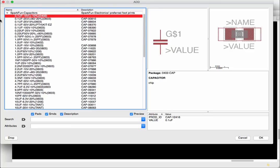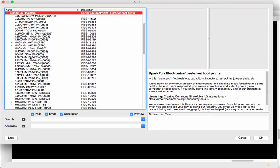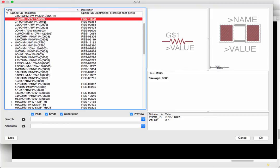We can also do the same for resistors if I go into the resistor library you can see now that you have 0.001 ohm 3 watt so resistors are more wattage whereas capacitors are voltage and you see the various sizes you have 0805.